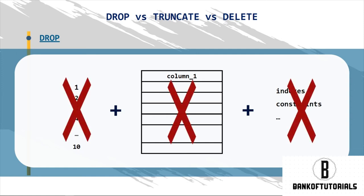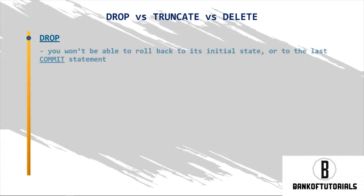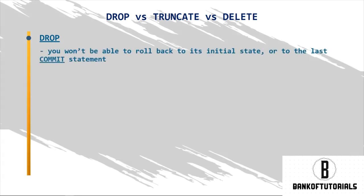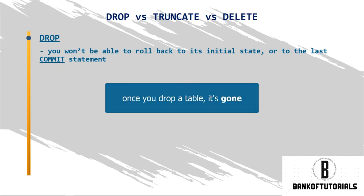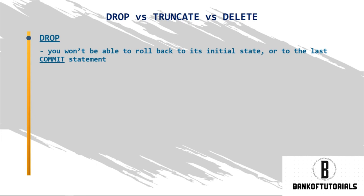Furthermore, you won't be able to roll back to its initial state, or to the last COMMIT statement. Once you drop a table, it's gone. Only additional data recovery software will help in such a situation, but it is not considered a standard SQL tool. Hence, use DROP table only when you're sure you aren't going to use the table in question anymore.